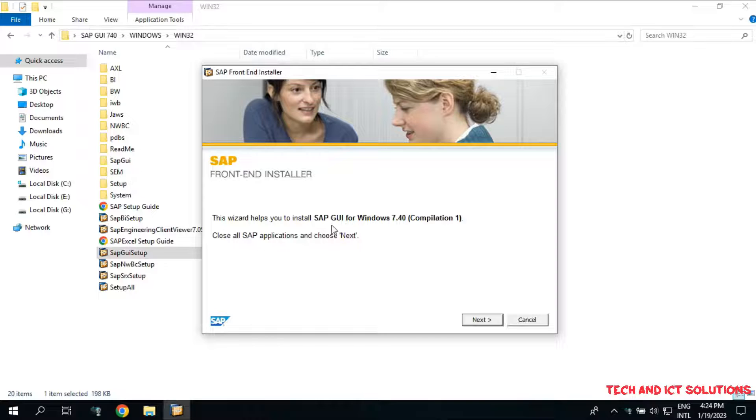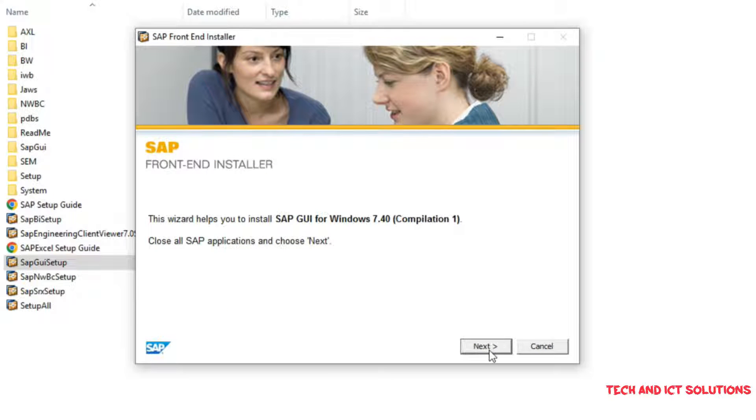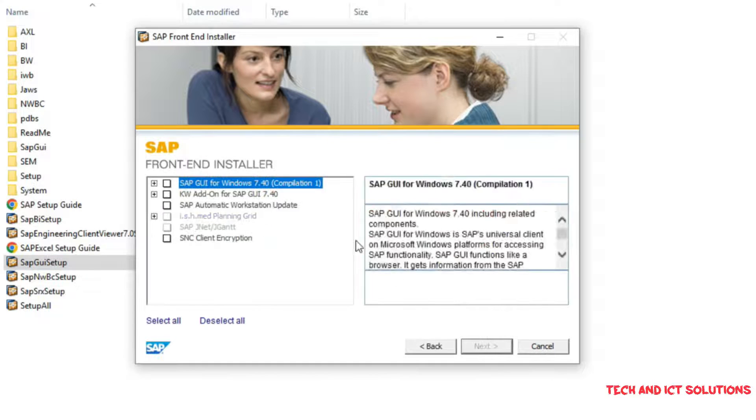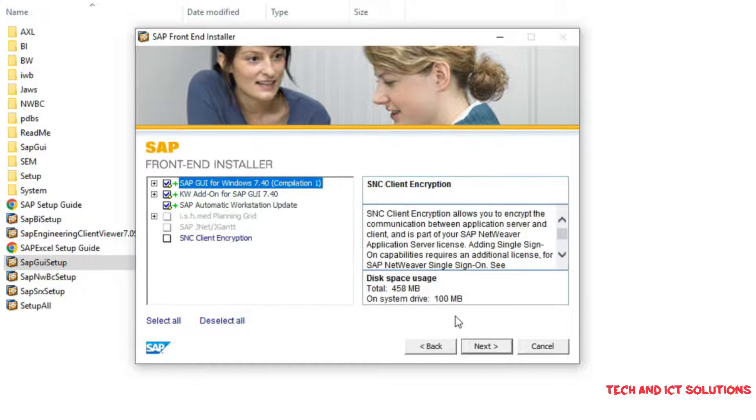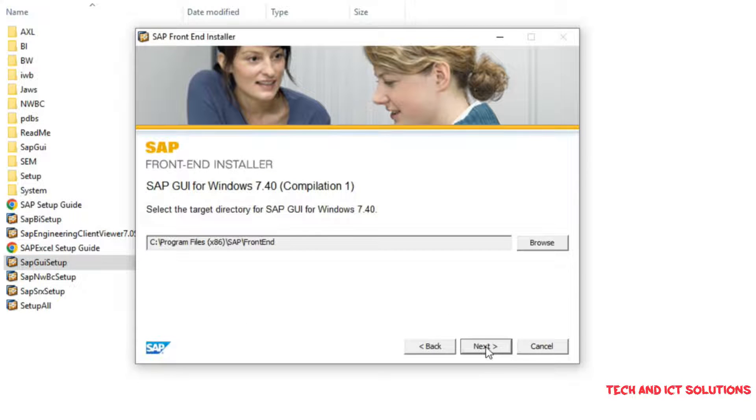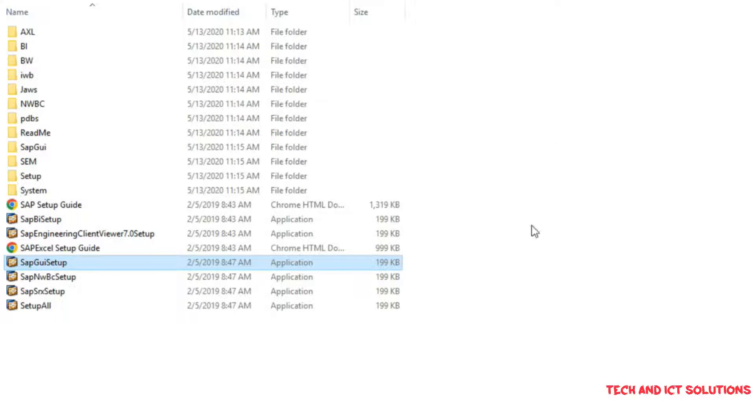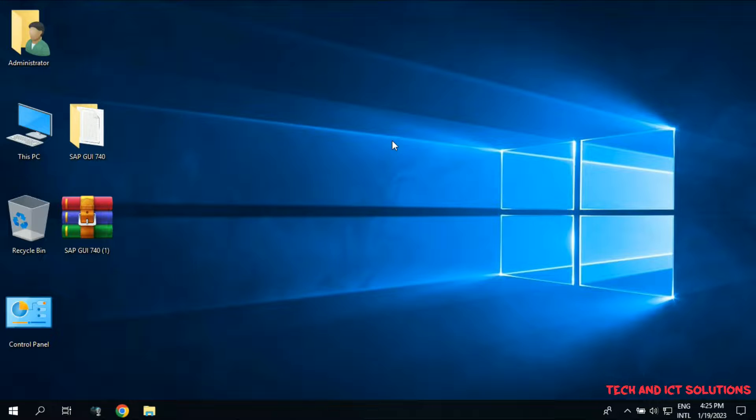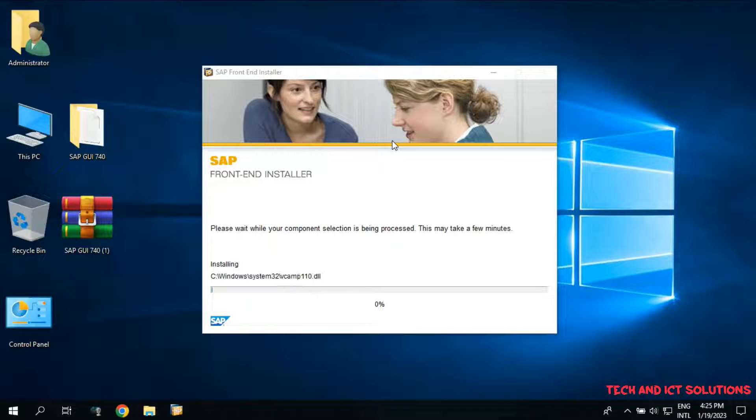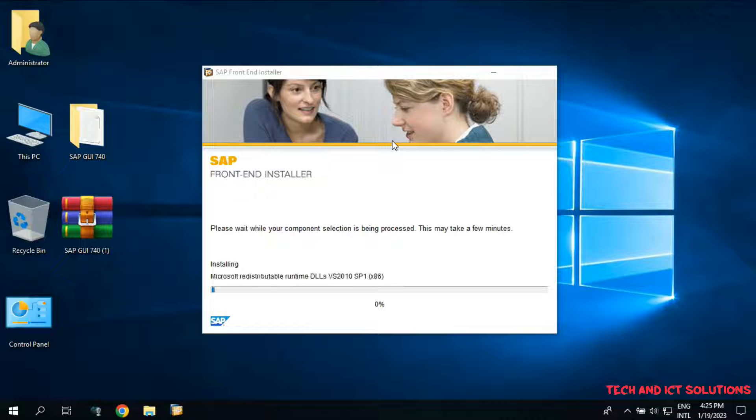Click on Next. Select three options here and again click on Next. Installation start. Please wait until finished SAP GUI setup.